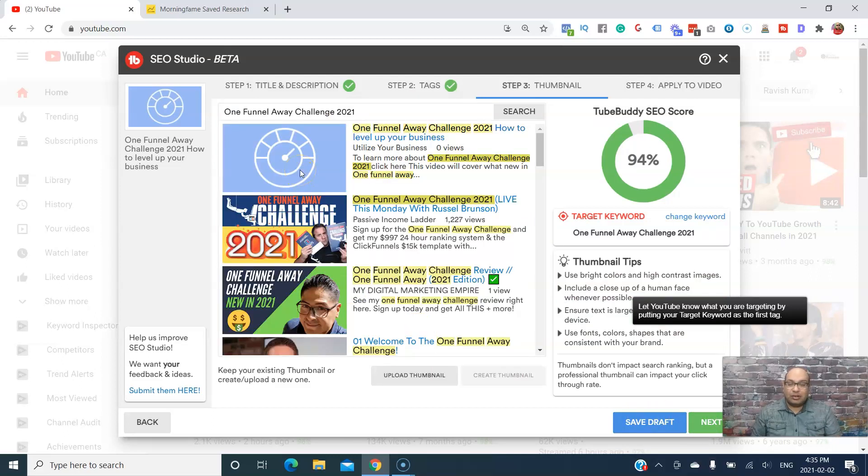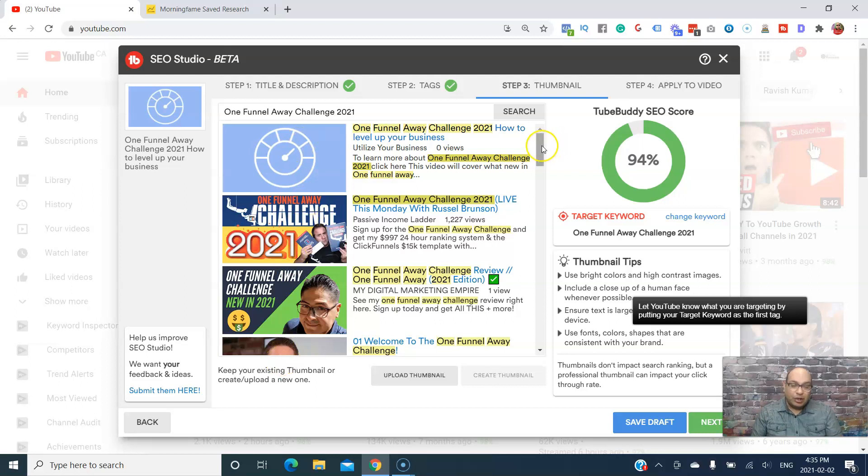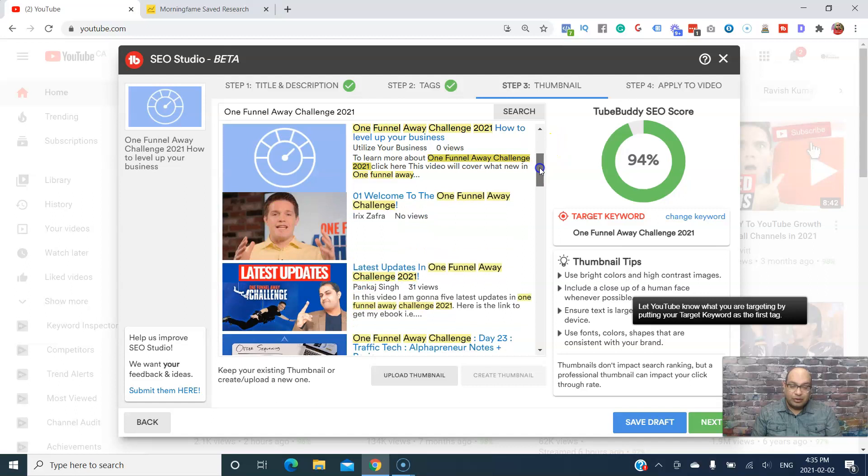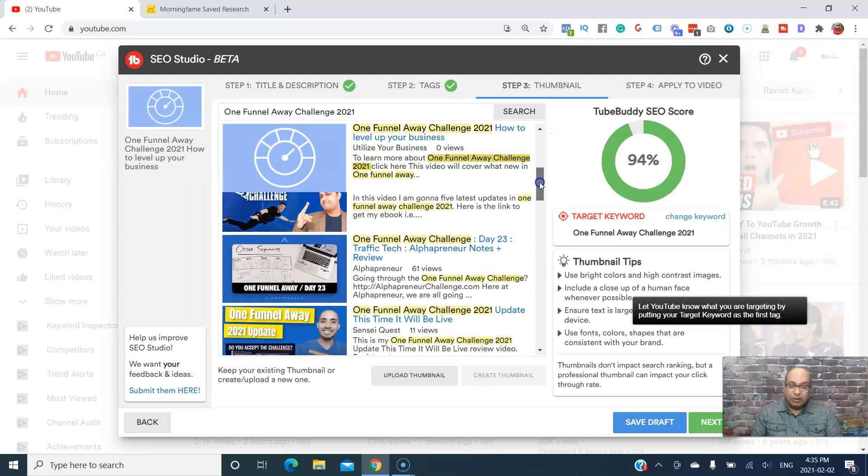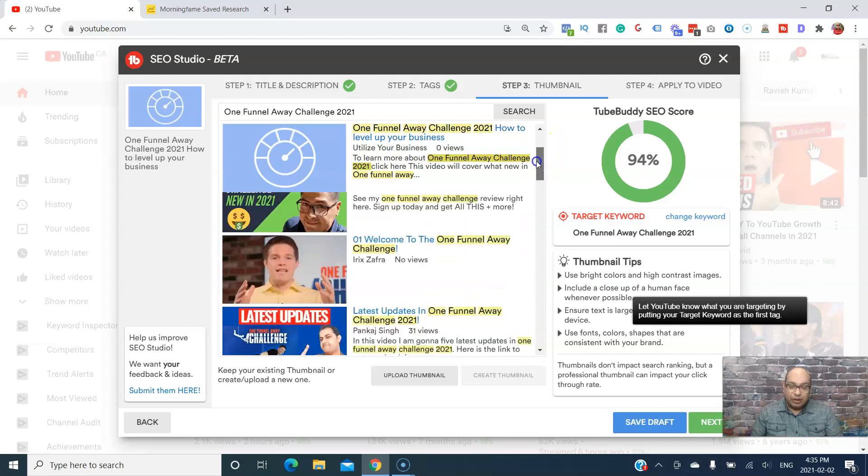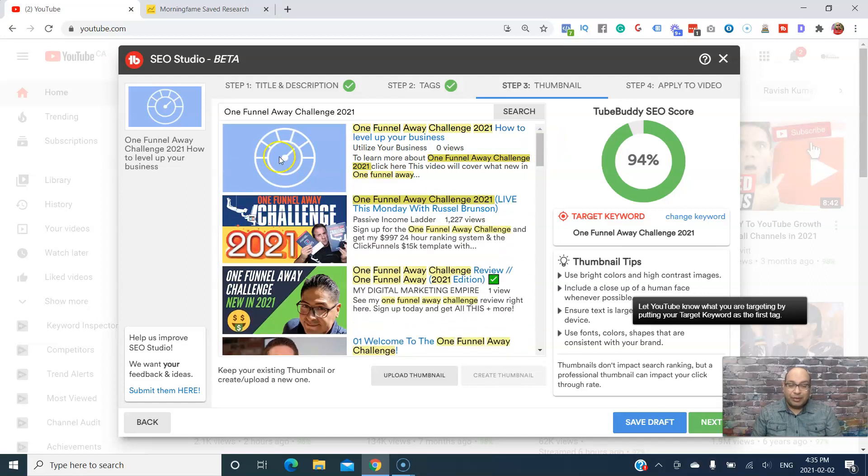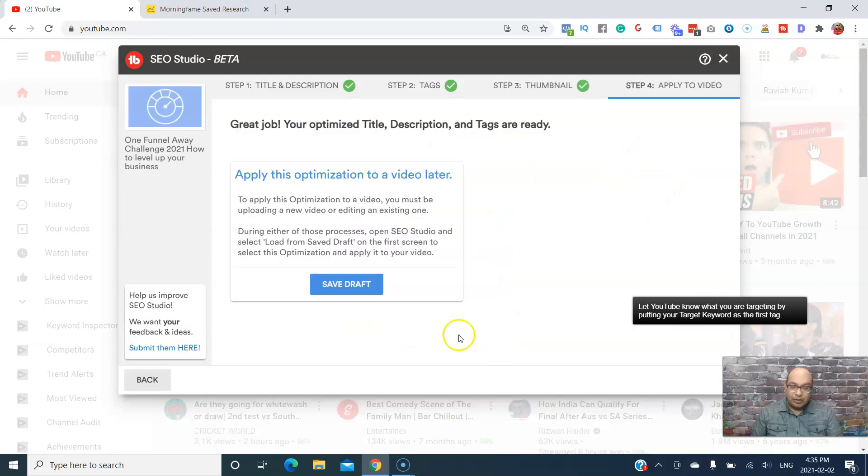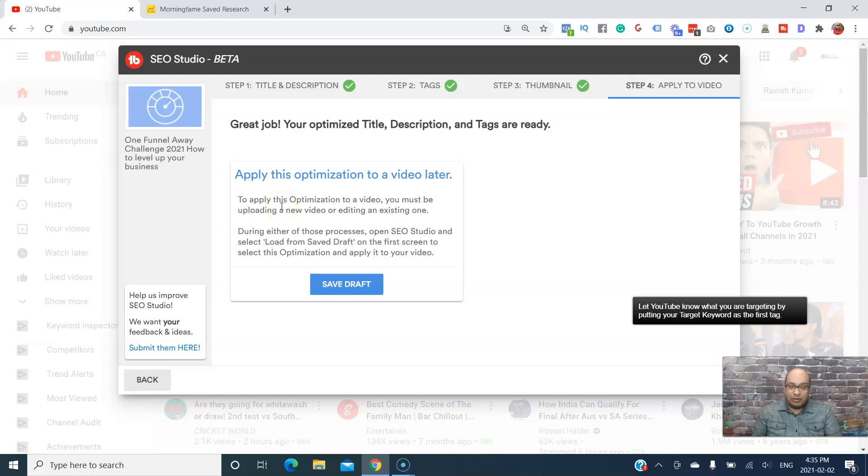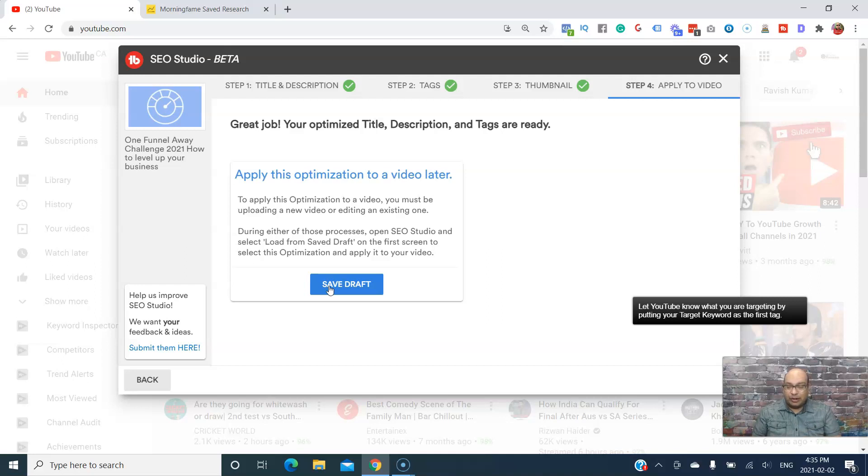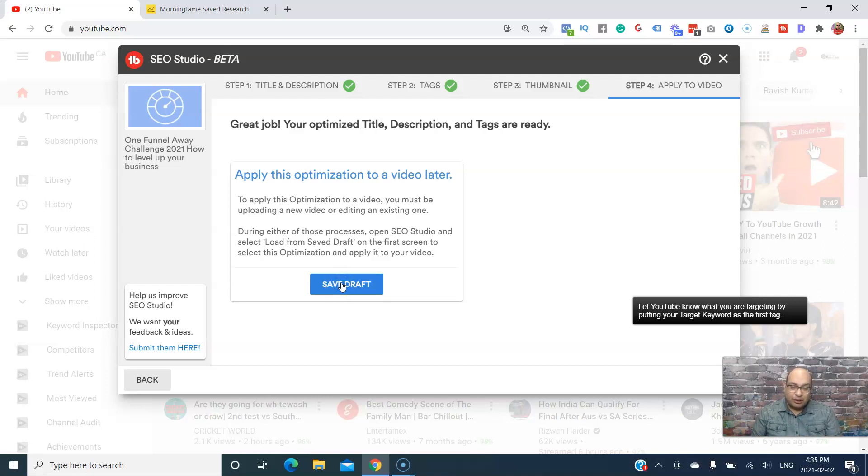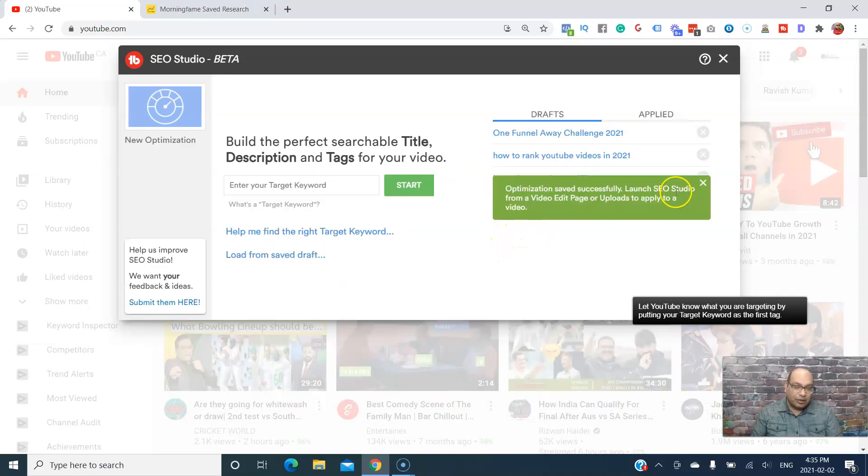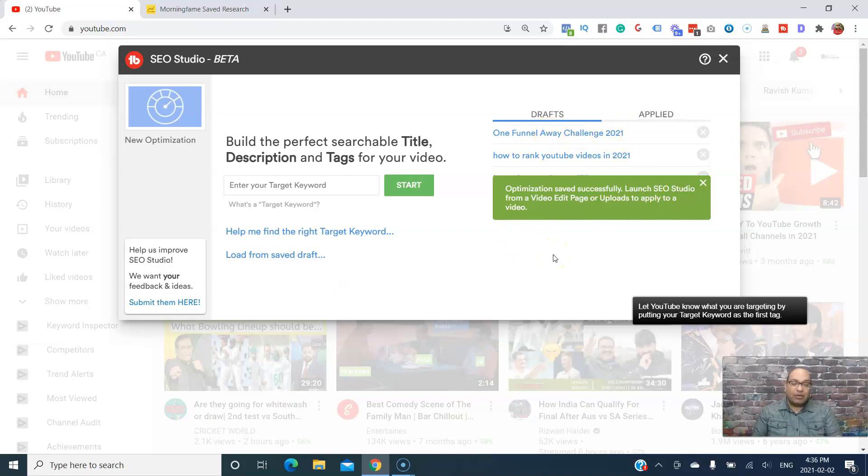And this is where you can test your thumbnail - you can compare your thumbnail with others and see how relevant it is. Would people click on your thumbnail versus theirs? If you want to make any changes, you can upload a different one. Since I haven't uploaded the video yet, I can save the draft, and once the video is done and uploaded, I can just put this draft directly in there. So I'll save it, and it's saved.